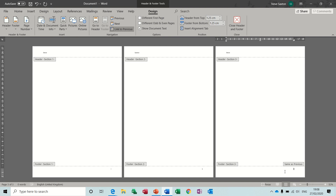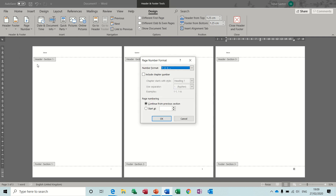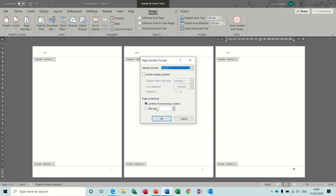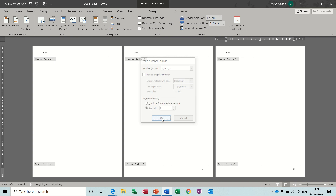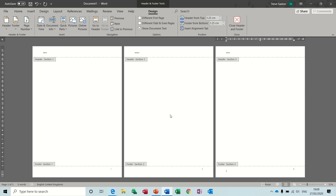I'm going to click into that section, break the link, and then change this to a letter. Select start at letter A from Format Page Numbers — ABC, capital ABC — and click the Start At option and it will automatically default to the letter A. So now I've got I, 1, and A.